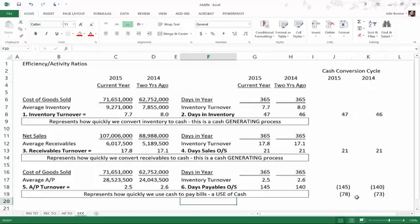What this means is that from an inventory turnover perspective and a receivables turnover perspective, they can get cash fairly quickly. Those are two cash generating processes. When they sell products and services they are generating cash. So they can generate cash with their inventory within 47 days. They can convert their receivables into cash, have money coming into the business within 21 days which is pretty nice.